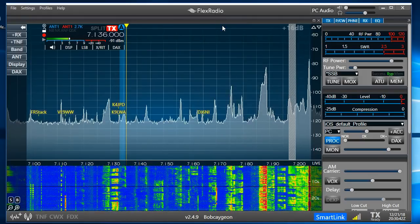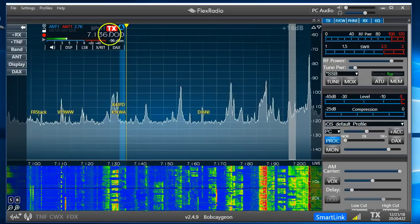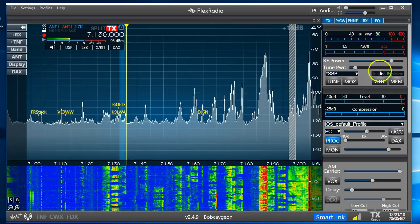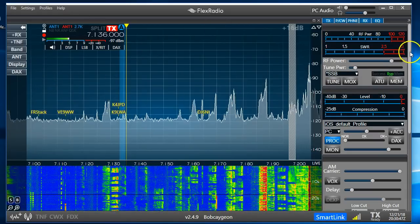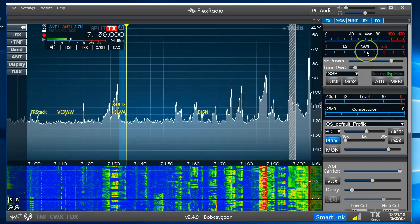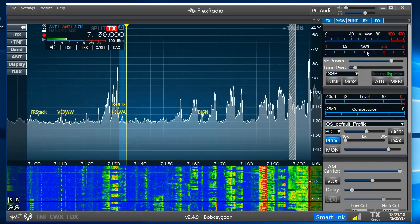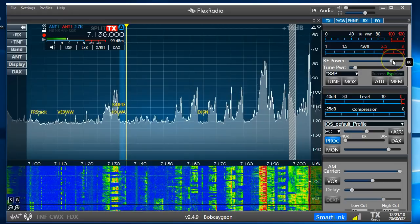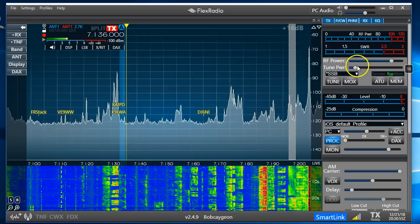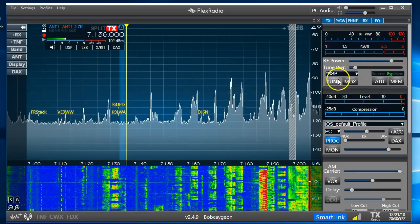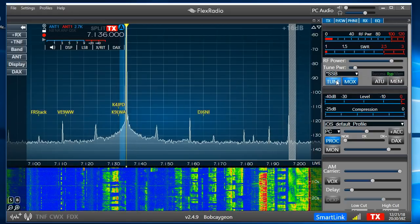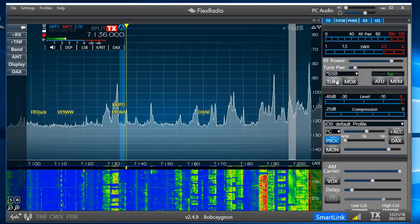Over on the right side, this is your RF power and real-time SWR reading. I have mine set at 80 watts. My tune power is set to 10 watts, so that when I push the Tune button I only put out 10 watts.